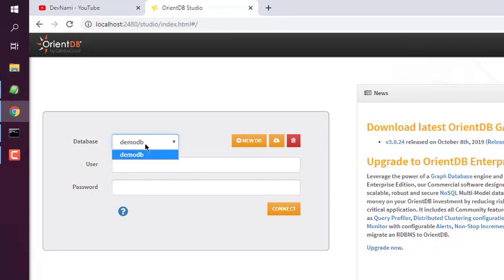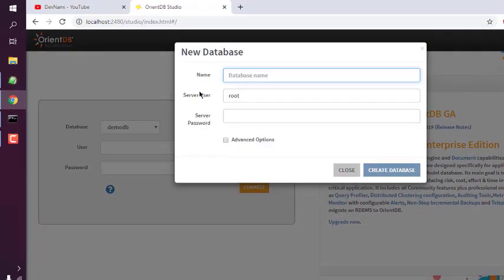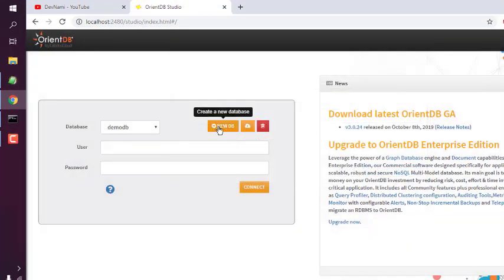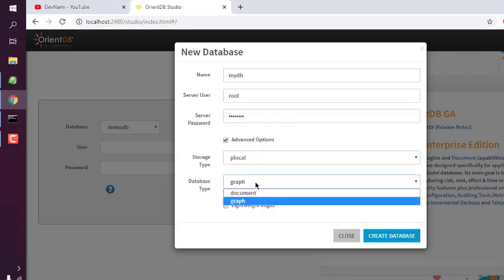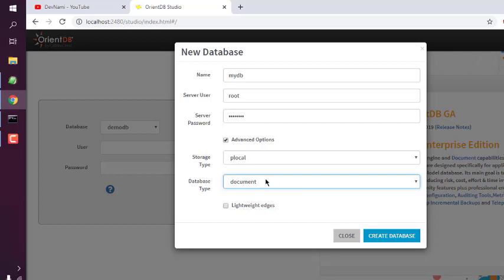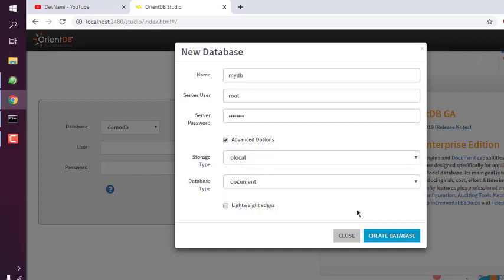You can use the existing database called 'demo db' with your username and password, or click on 'Create New Database' to create a new database through OrientDB Studio. You can also import a public database. Click 'Create New Database', name your database — for example, 'mydb' — add a server password, and under advanced options you can choose between graph and document type. I'll choose document. For storage type, choose local storage, then click Create Database.